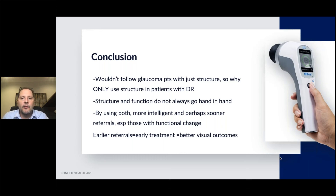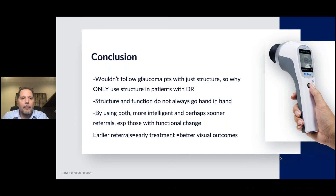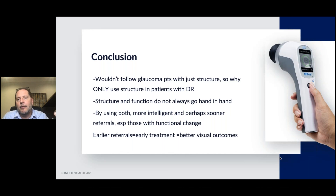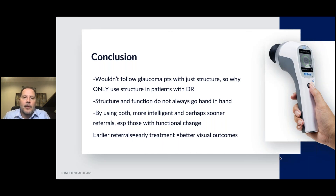We know that structure and function do not always go hand in hand — one happens before the other sometimes. So now that we can check the functional integrity of our patients with diabetic retinopathy, why wouldn't we do that? By using both structure and function, we can get more intelligent and perhaps sooner referrals, especially for those with functional change. Earlier referrals can lead to earlier treatment, which can lead to better visual outcomes. That really is our goal — letting patients live as long as they possibly can with as good vision as possible. The RETeval can really help us take better care of our patients with diabetic retinopathy.